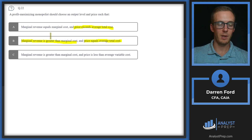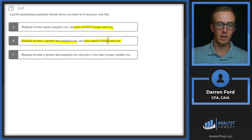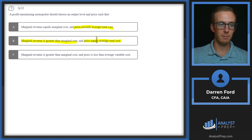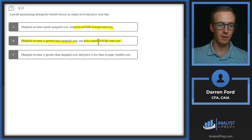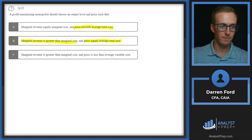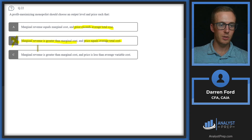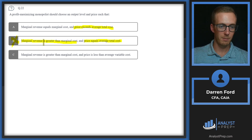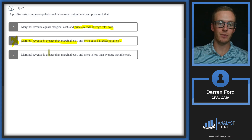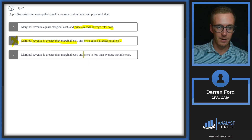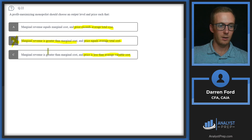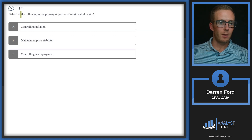Answer B tries to throw you off with marginal revenue greater than marginal cost, but the key issue is price equals average total cost — that means zero profit. So we cross out B. Answer C says marginal revenue is greater than marginal cost and price is less than average variable cost. If price is less than average variable cost, we're not making a profit, so this is also not a profit-maximizing output level. We go with answer A.